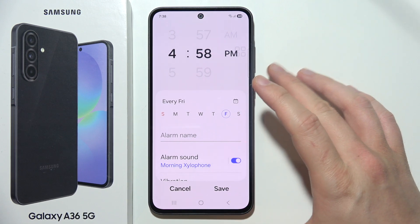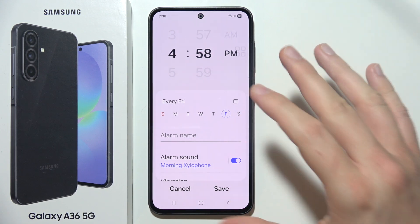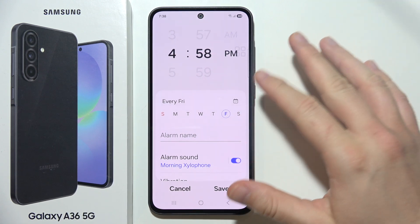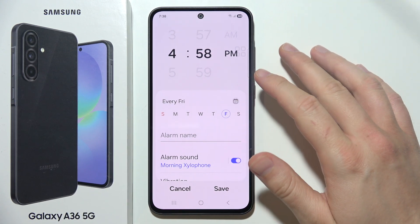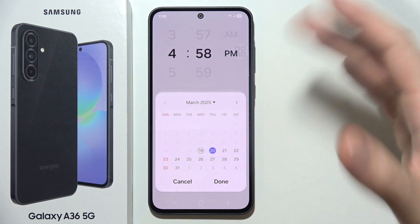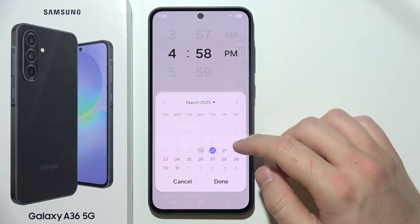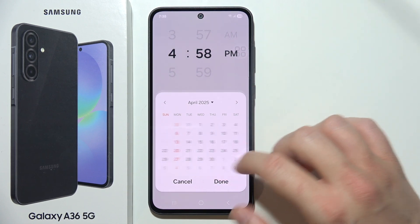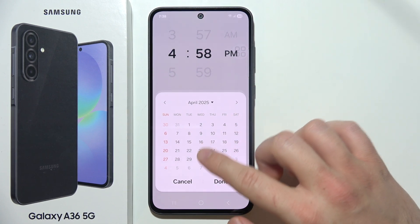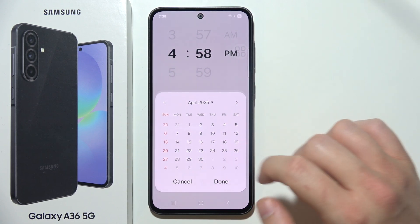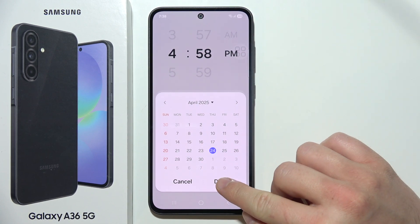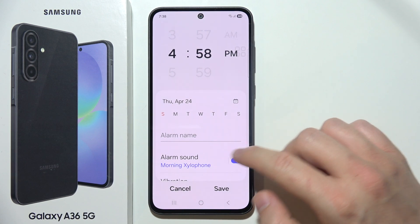If you want to set this alarm for a specific date in the future, like two or three weeks before, you will have to open the calendar and select the date where you want it to trigger.